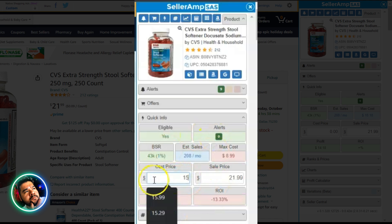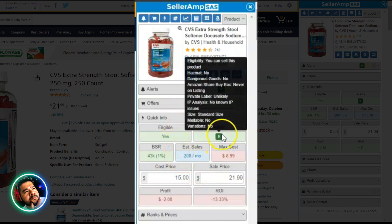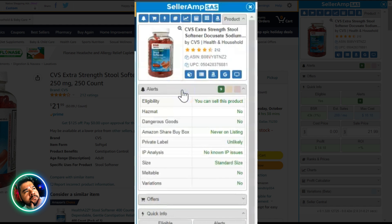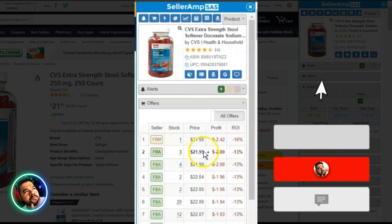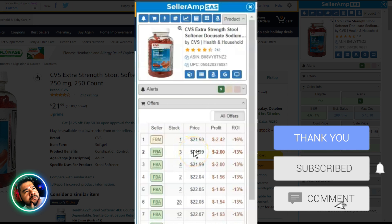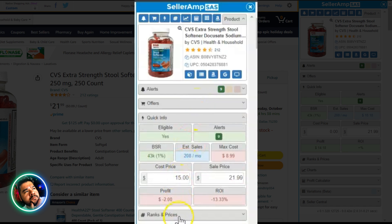If the cost were say $15, it goes into the red — telling you that you're going to lose money. This gives me a quick idea of whether to dig deeper. If there are alerts that are bad, if it's red or yellow, I look deeper into the alerts: can I not sell the product, is it hazmat, is it an IP issue? Then if I want to look at offers, I can check if there's a better price — maybe $21.99 has the buy box but there are 10 other FBA offers at $15.99.